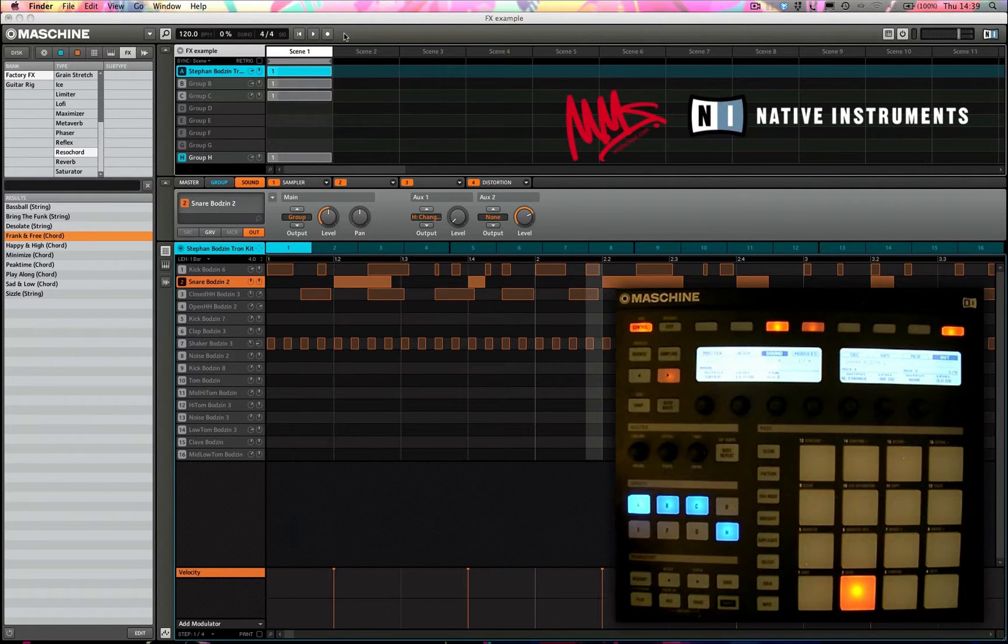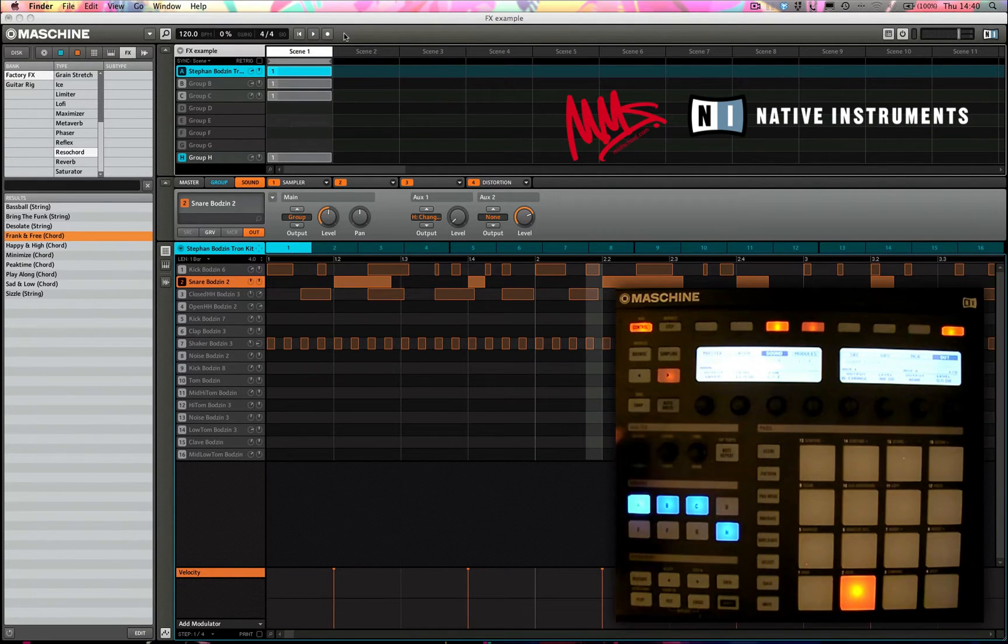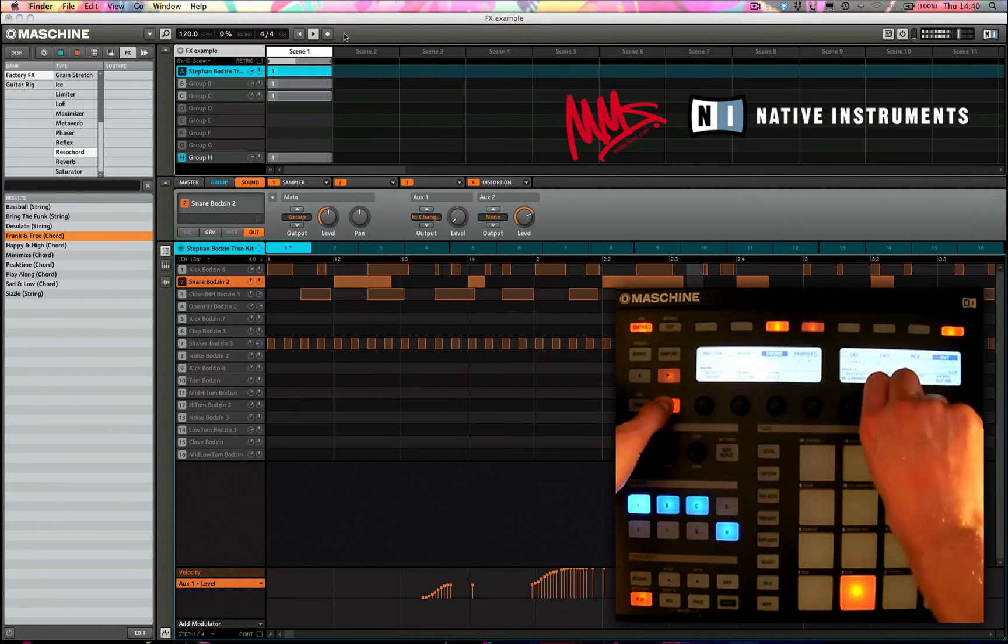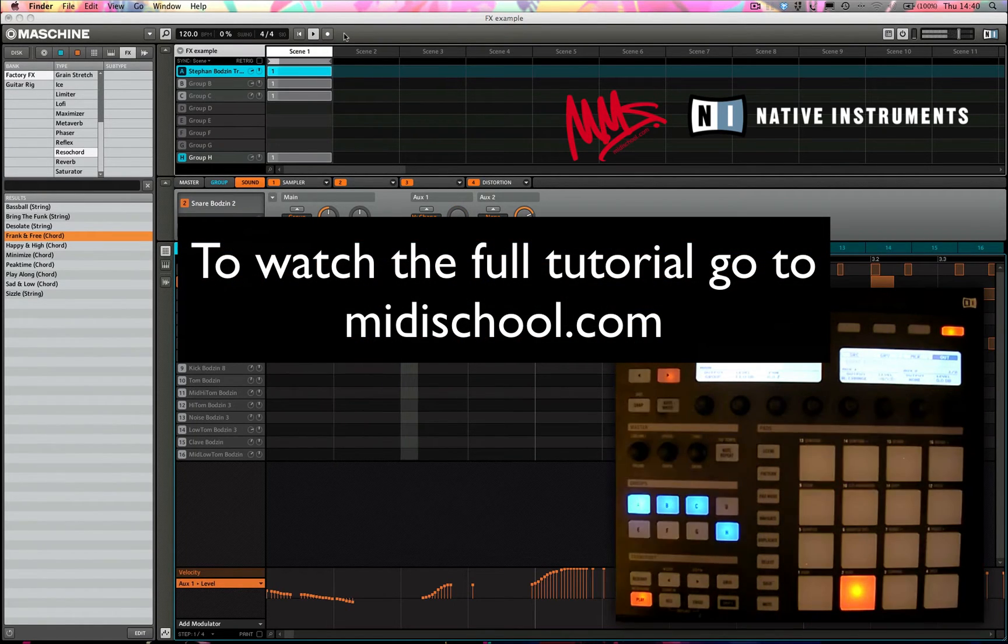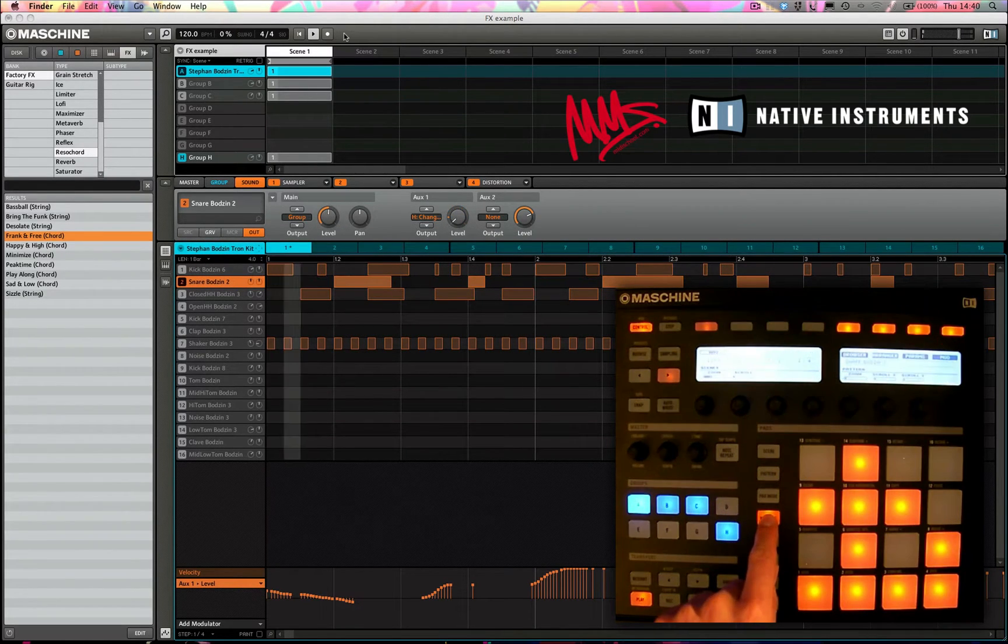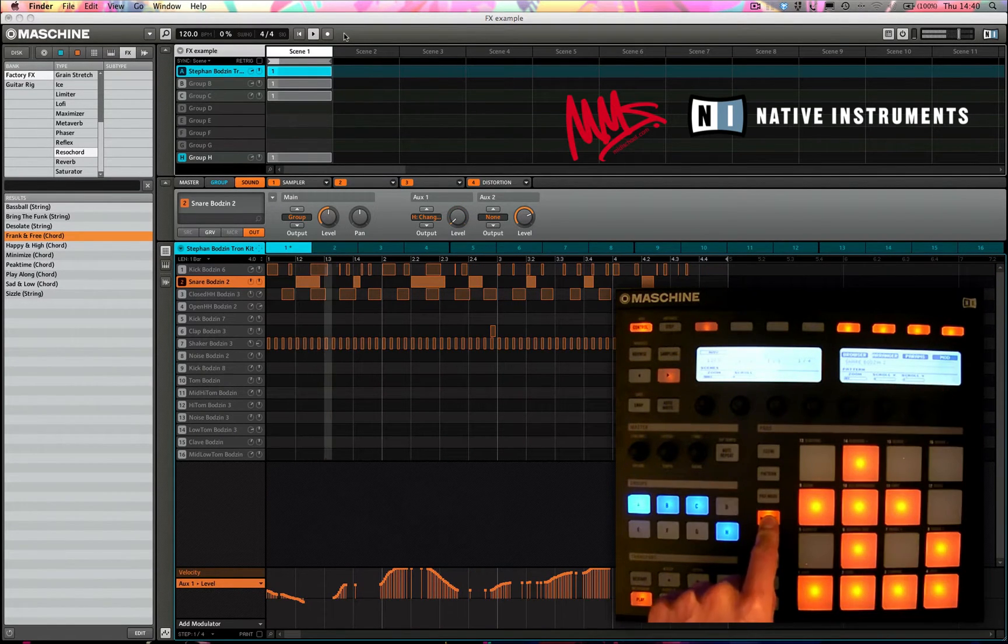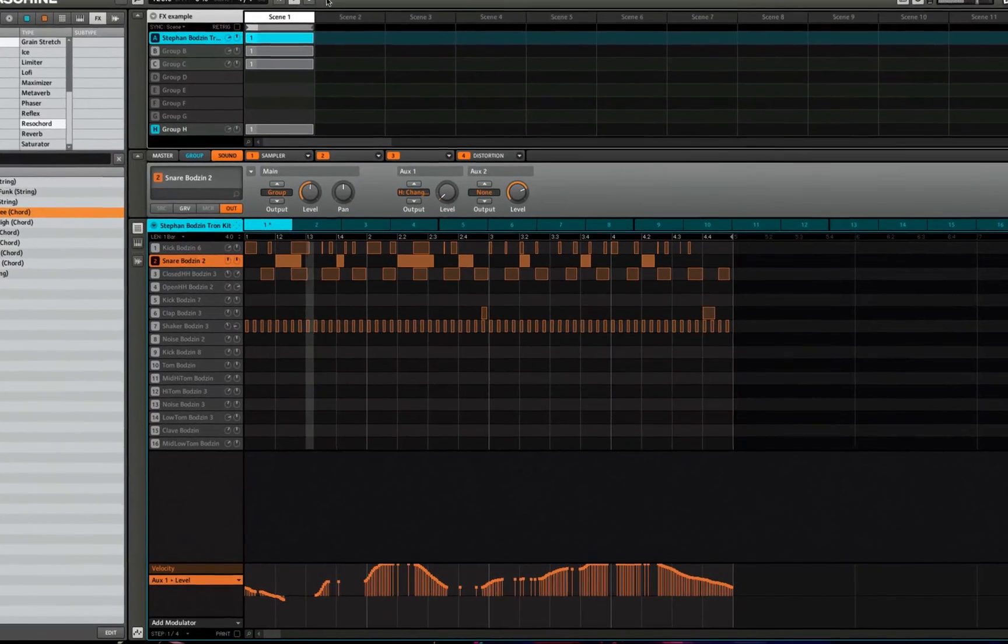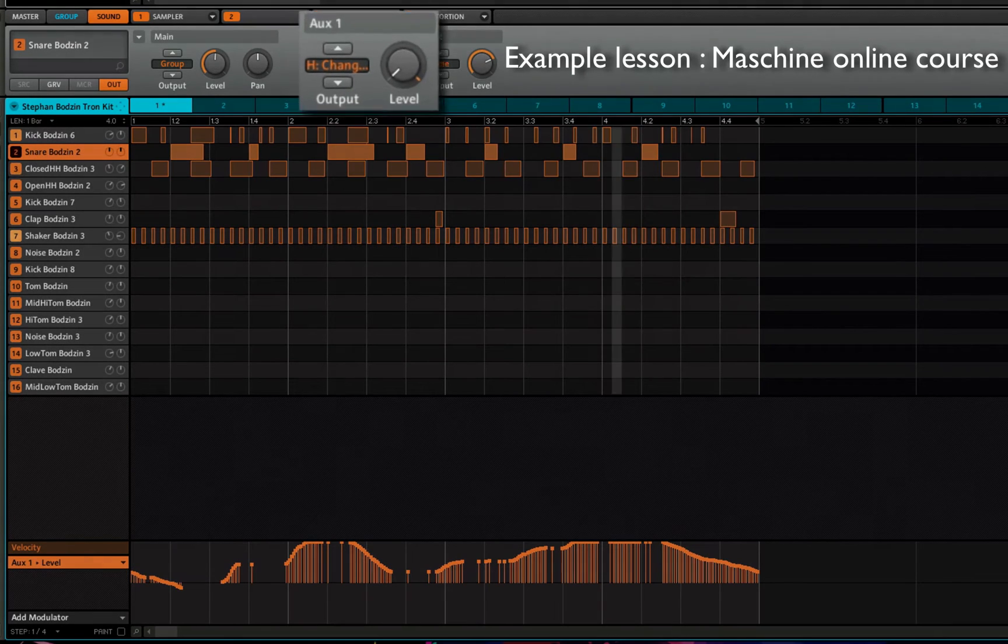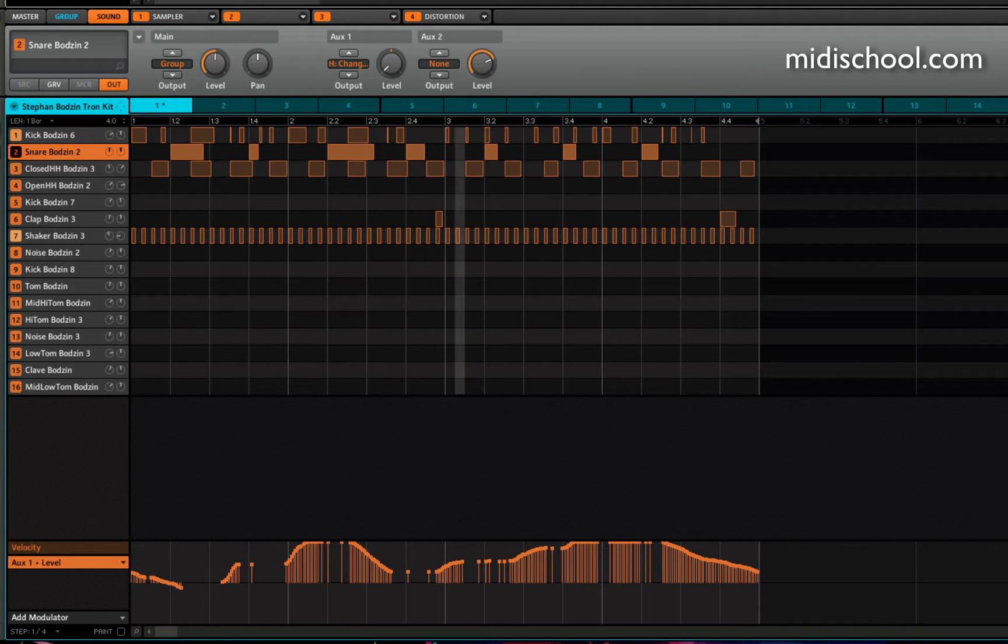Very simple, all I need to do is hold down the auto write button here as I'm adjusting the parameter. So I'll just zoom out a little bit there so we can see that we're going to do a little bit of variation there.